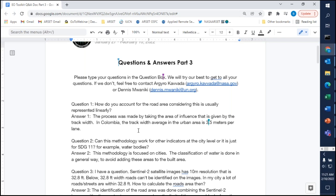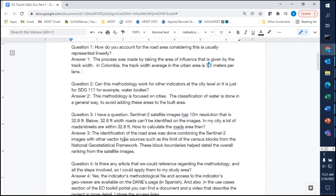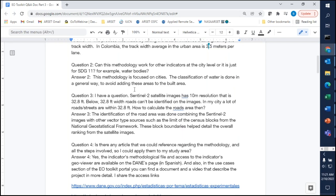Question two: Can this methodology work for other indicators at the city level, or is it just for SDG 11? For example, water bodies. This methodology is focused on cities. The classification of water is done in a general way to avoid adding these areas to the built-up area.